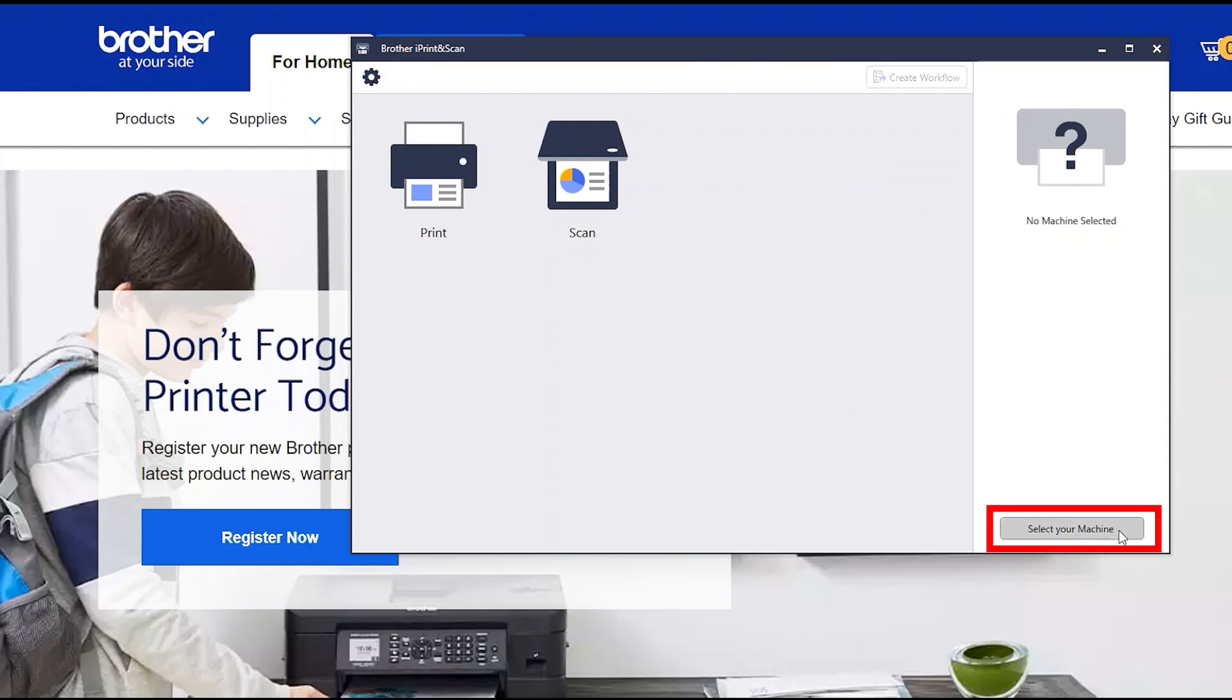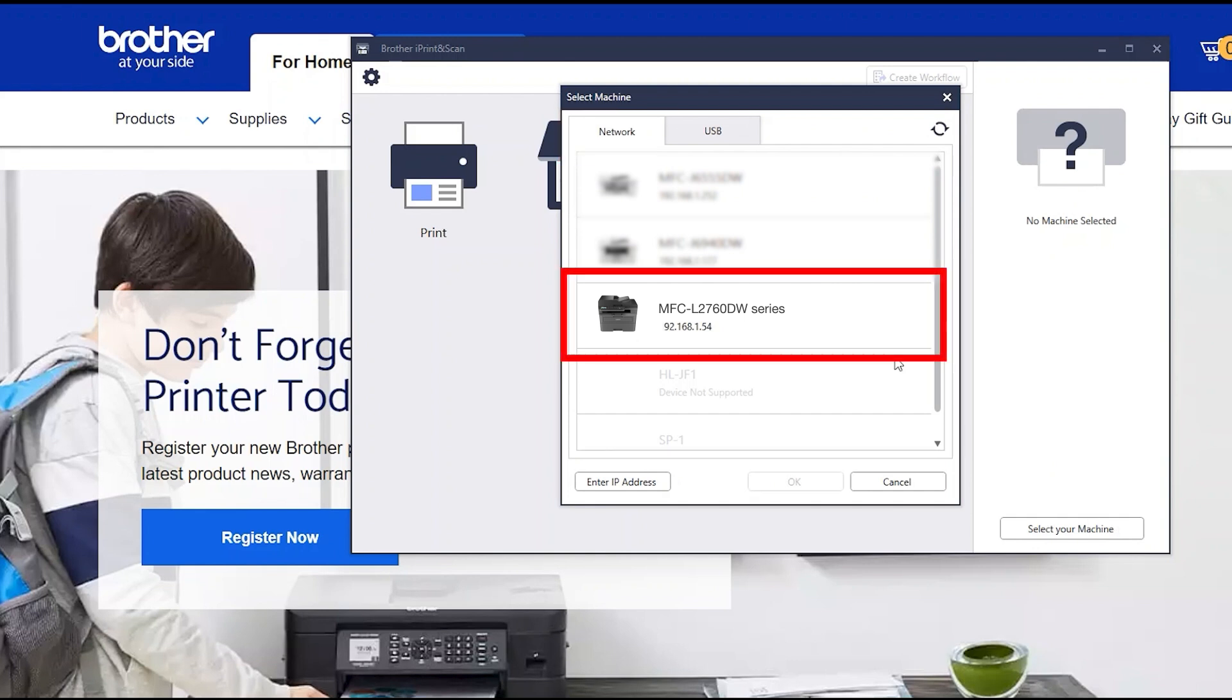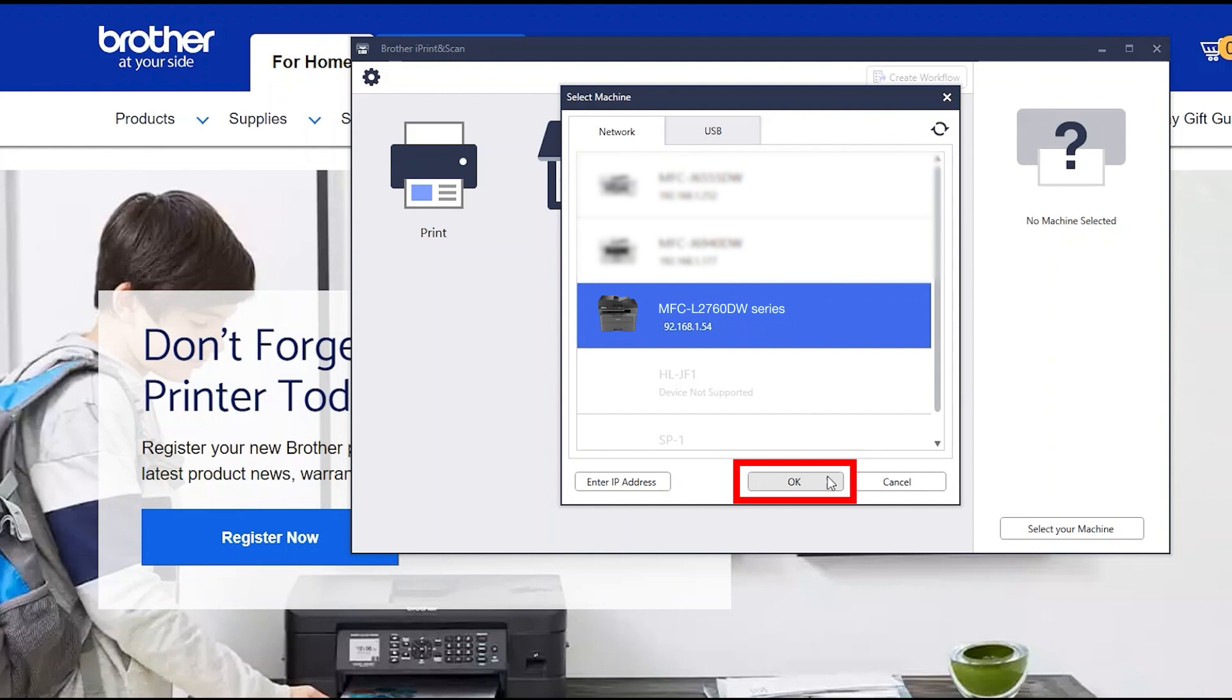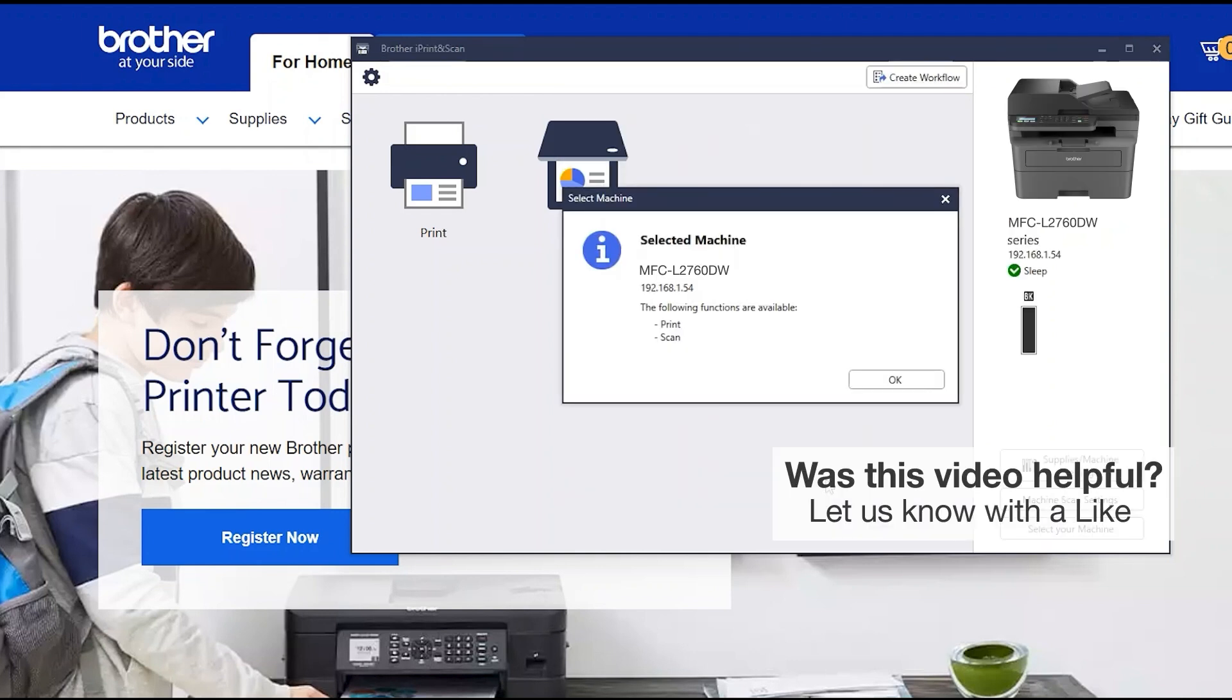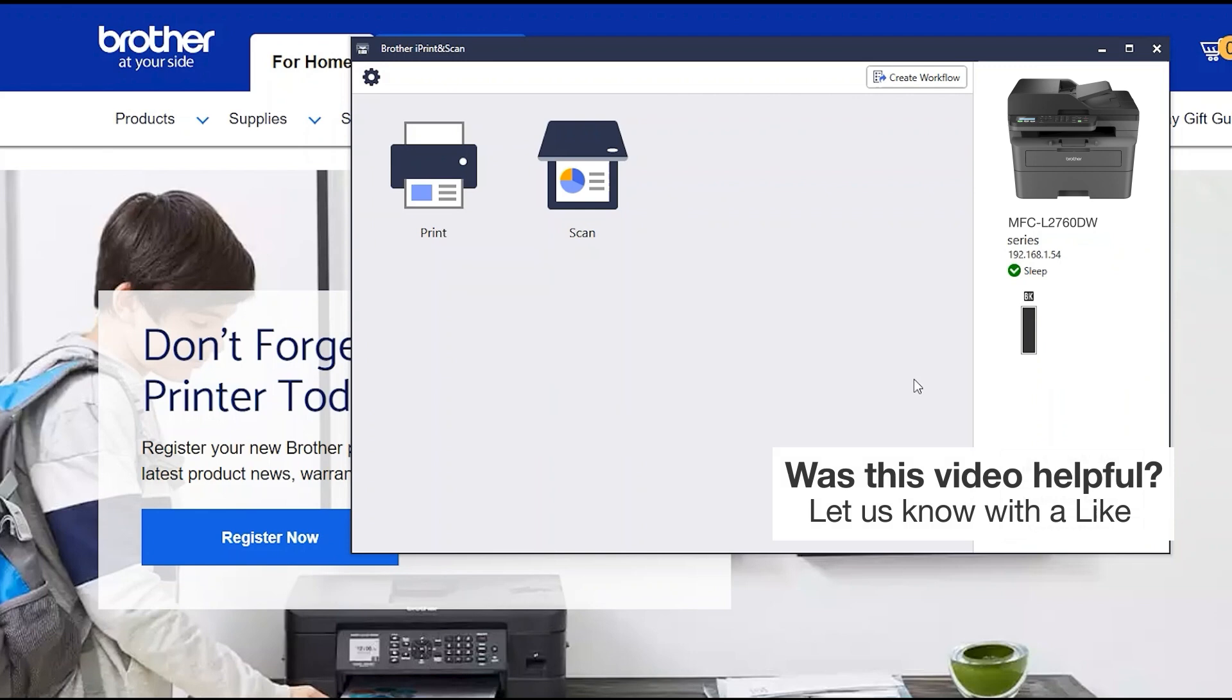Click Select your machine. Verify the connection is set to Network. Select your model. Then click OK. Click OK again. All the functions your machine supports will be displayed in the iPrint and Scan window. You are now ready to scan and print.